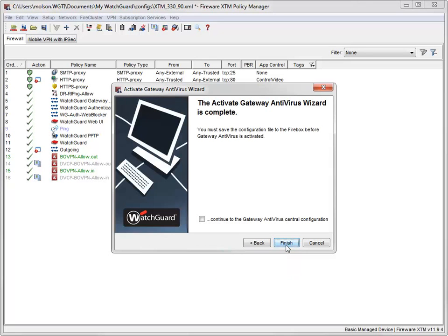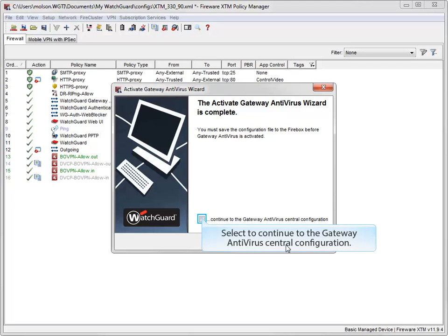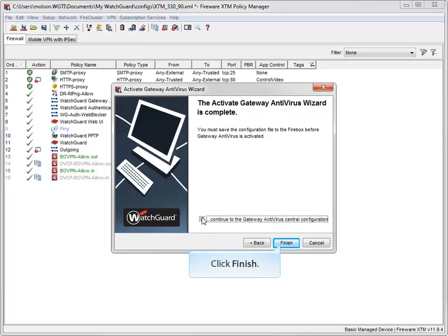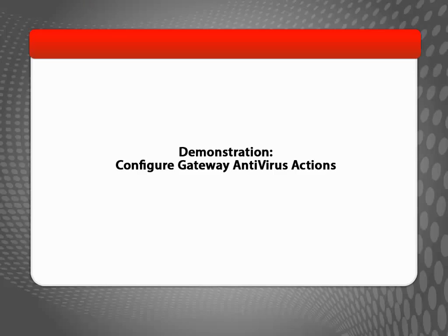To verify and customize what actions the Gateway AV service will take when it finds a virus, click here before clicking Finish. Now that Gateway Antivirus is activated, I can start configuring it.